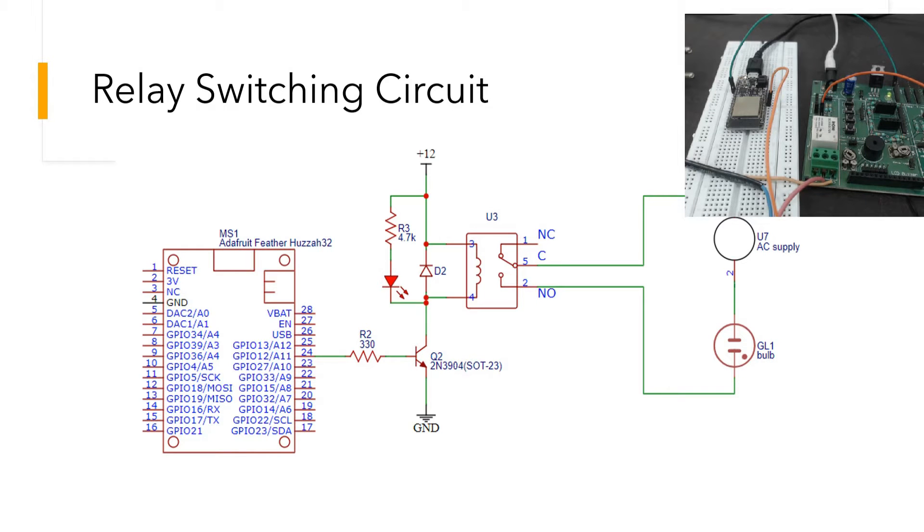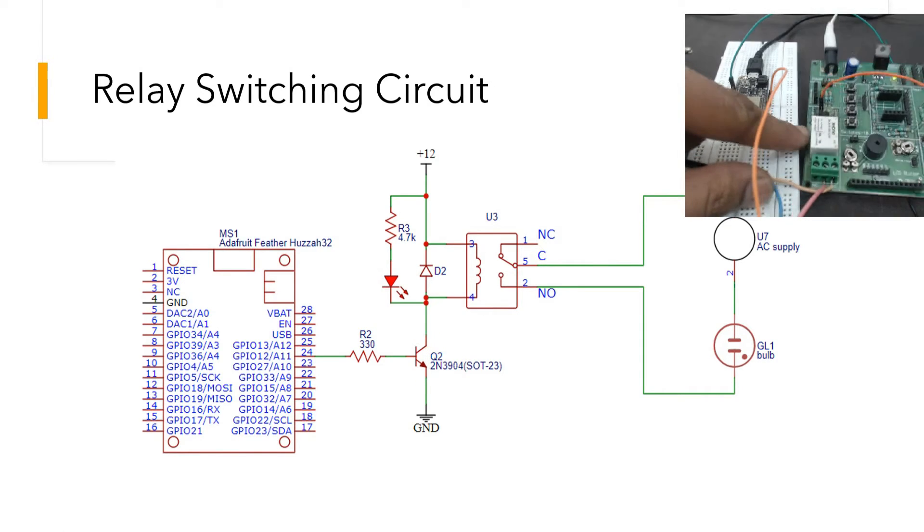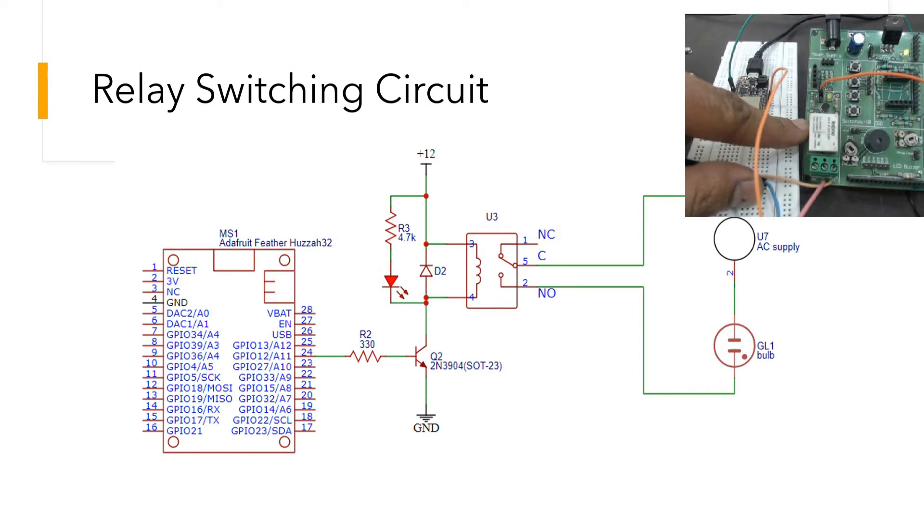I'm following this exact schematic where a transistorized relay switching circuit is created on this interfacing board, as you can see.